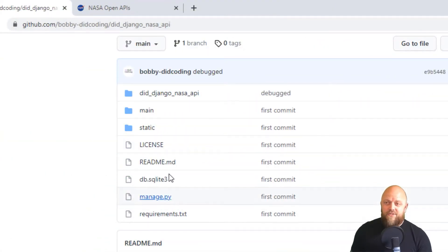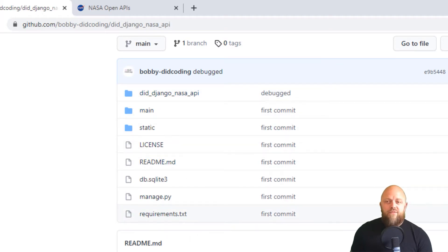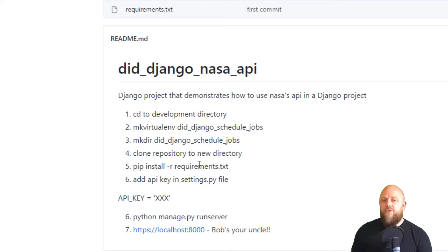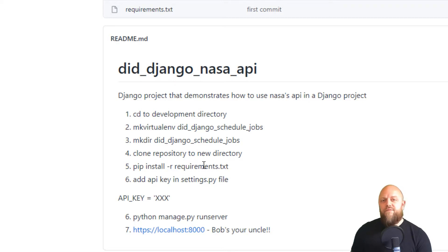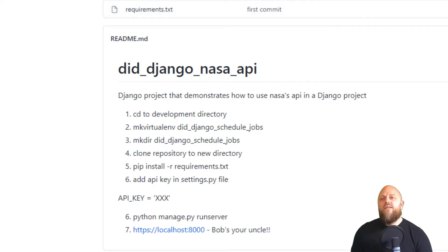So my screen is open up straight away on GitHub. This is the repository. There's not much going on, but there is a readme file. All you need to do is create a directory in your local machine, clone the repository, make a virtual environment, fire that up with your API key in the settings, and it will work.